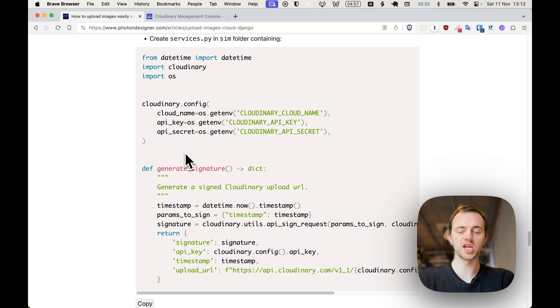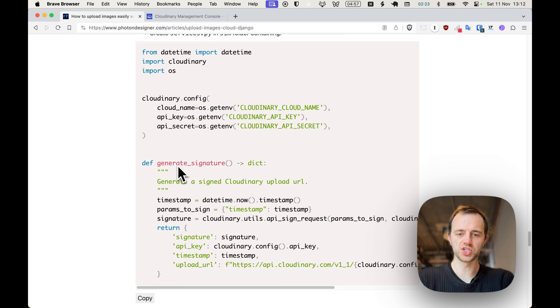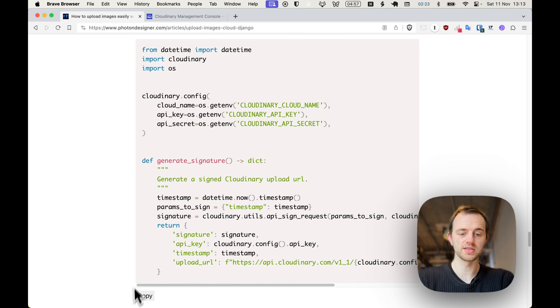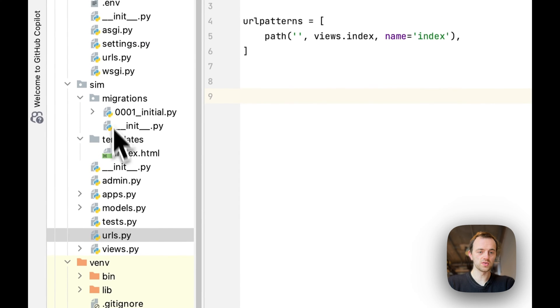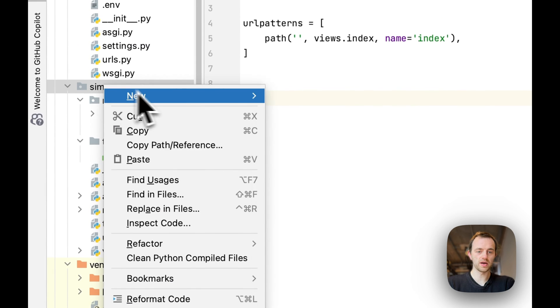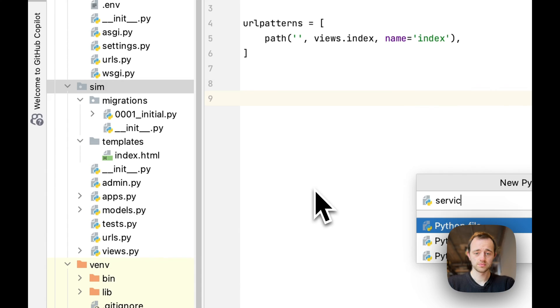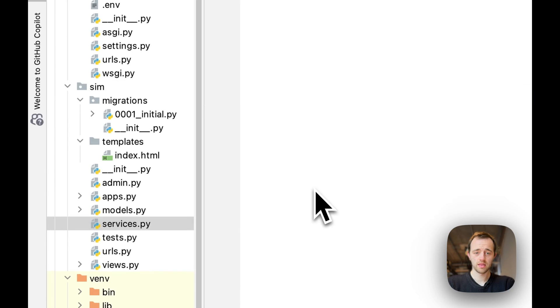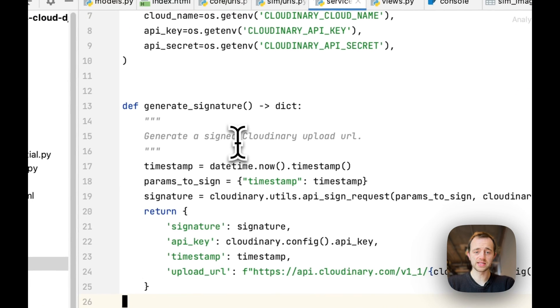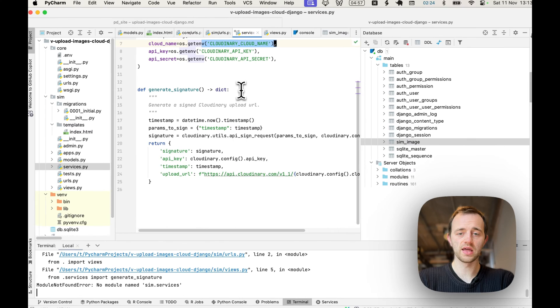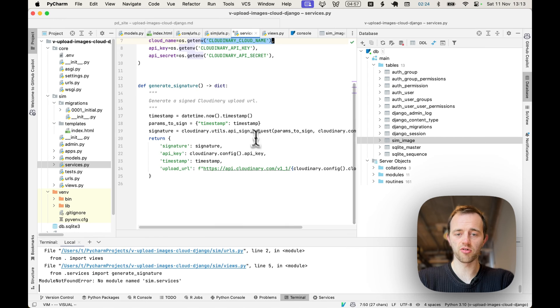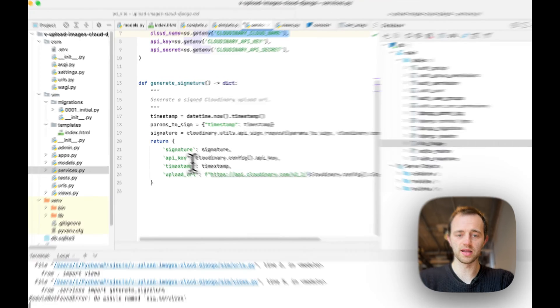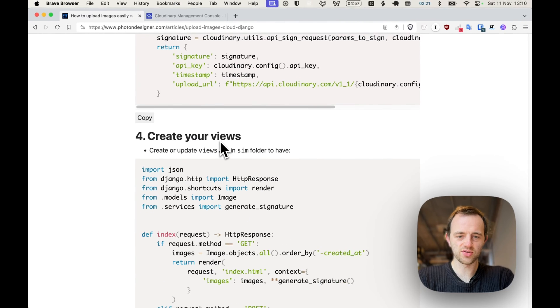Section three, we're going to generate a route for us to upload our image to Cloudinary. So copy this, create a file called services.py and then paste it in like that. This will access our keys for Cloudinary and then create that URL and send it. Section three done.